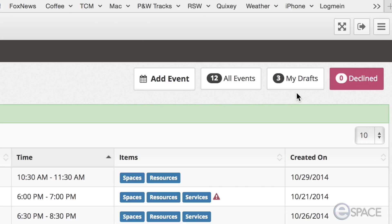The third button is labeled my drafts. These are events that users have created under their personal login that still need to be completed.